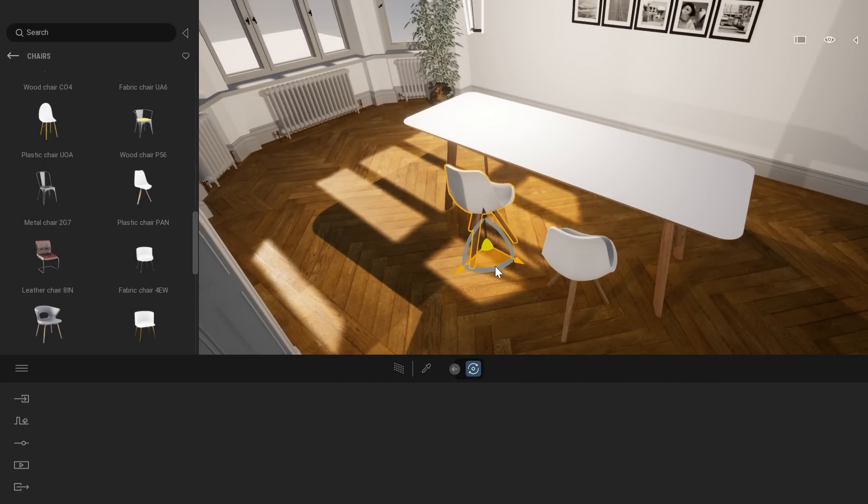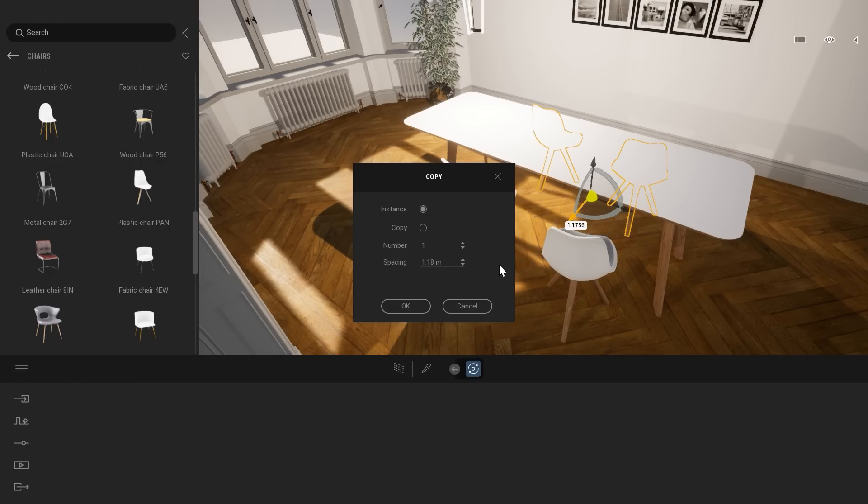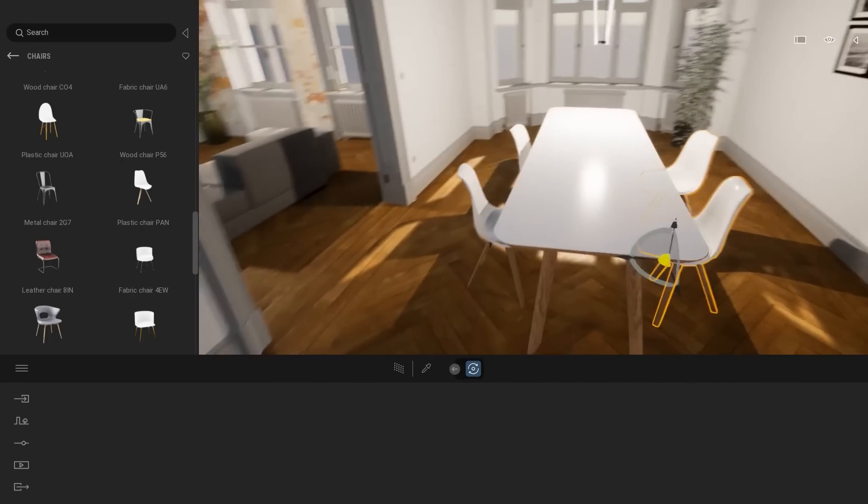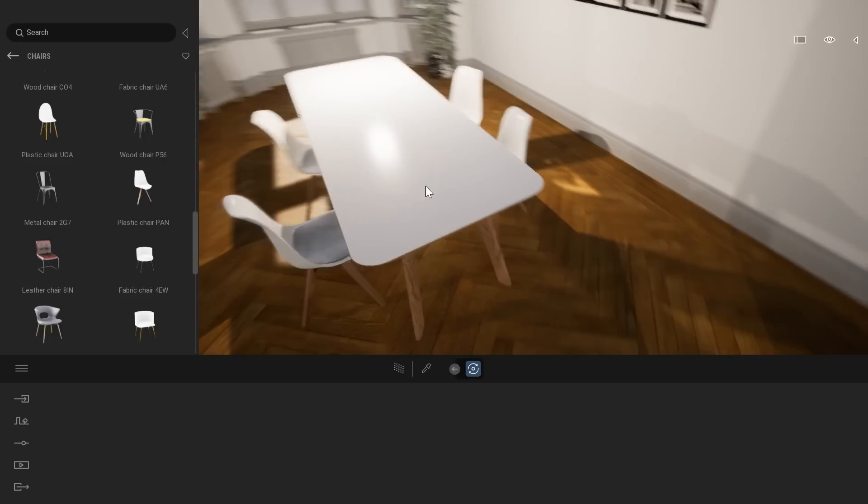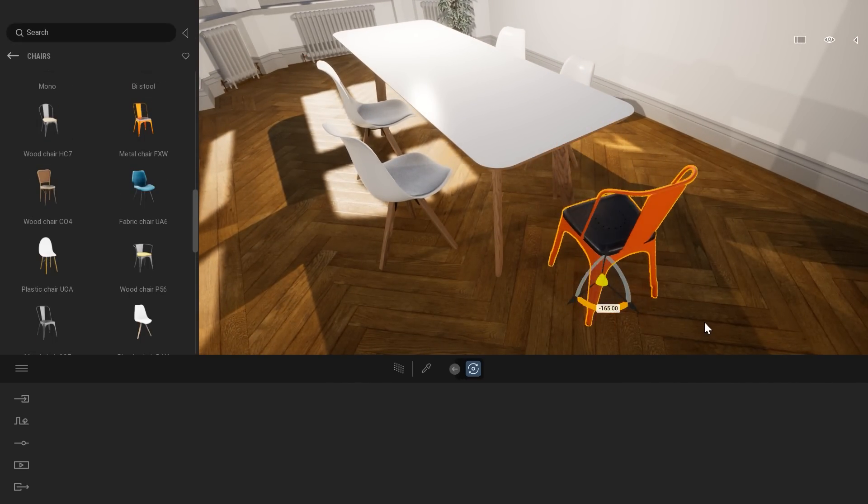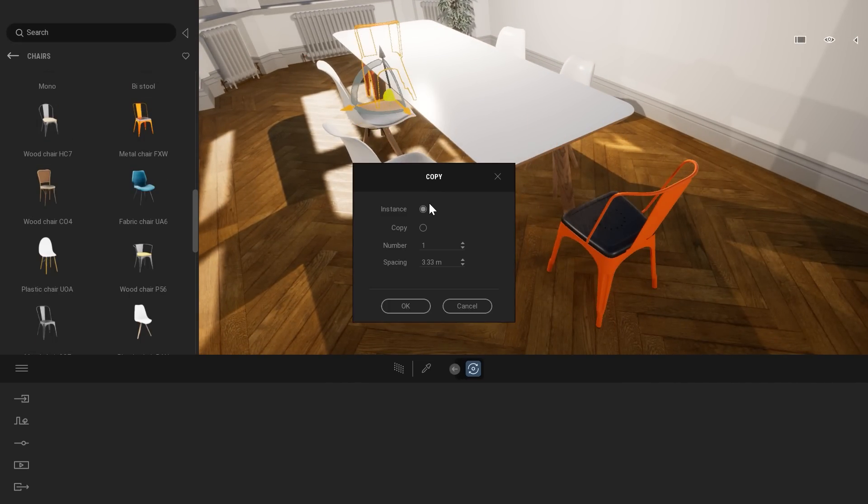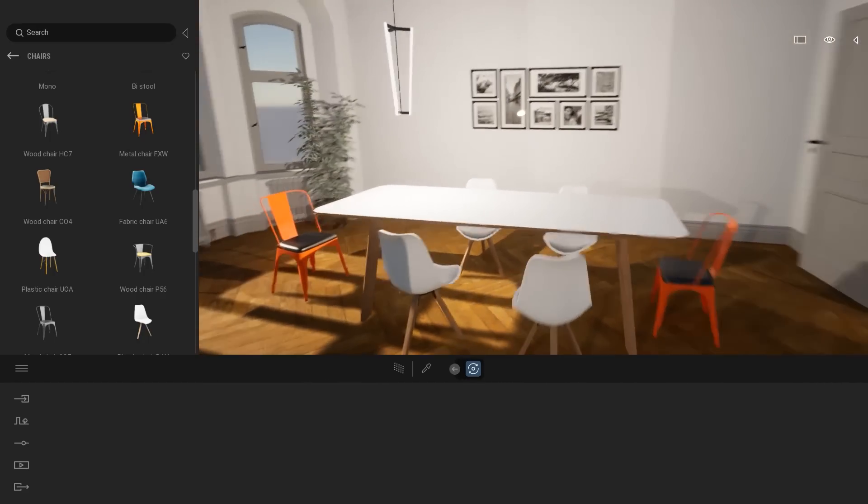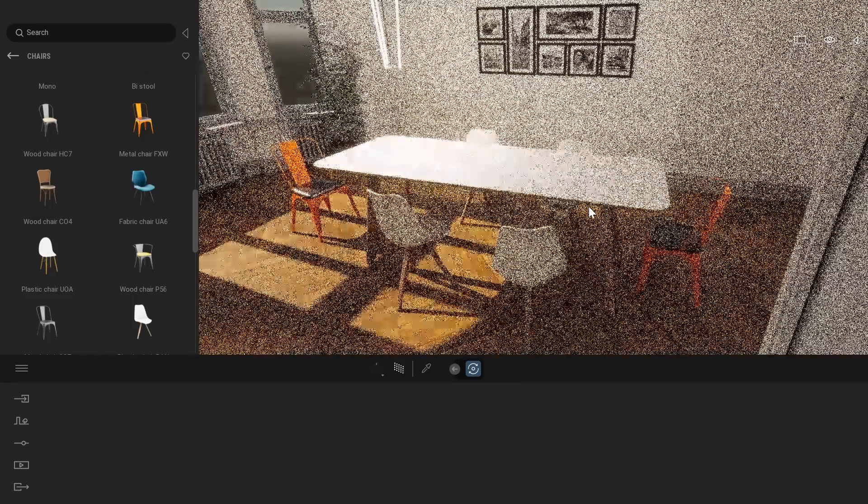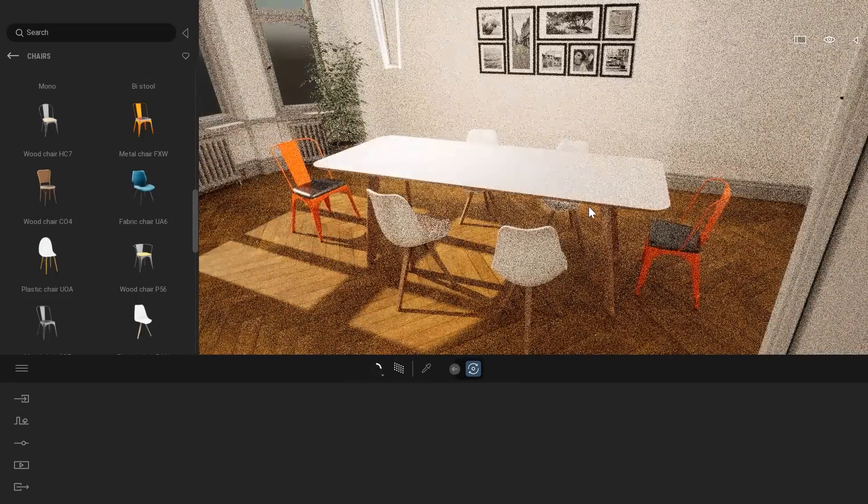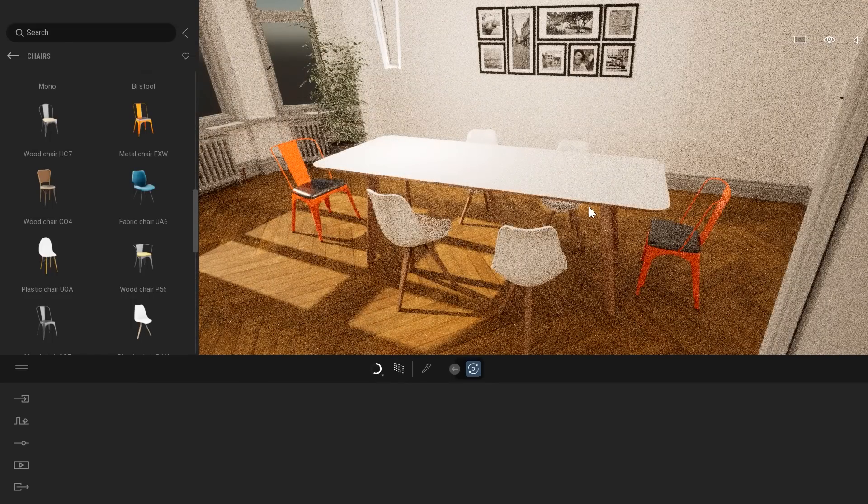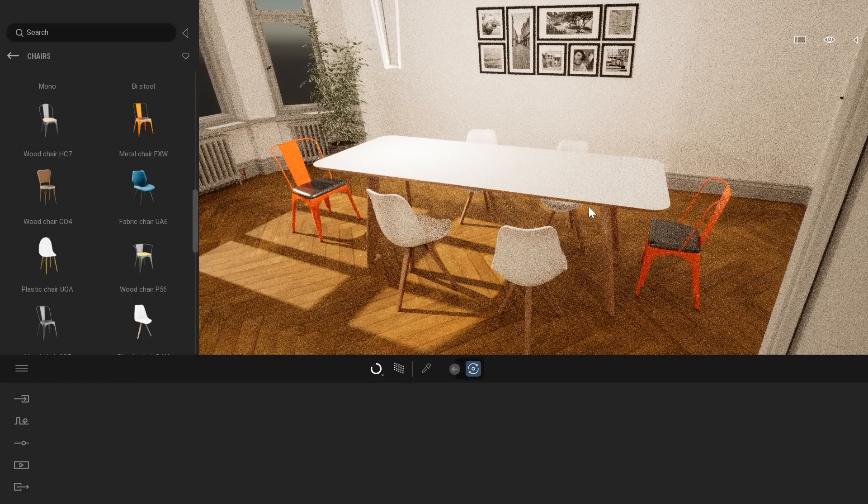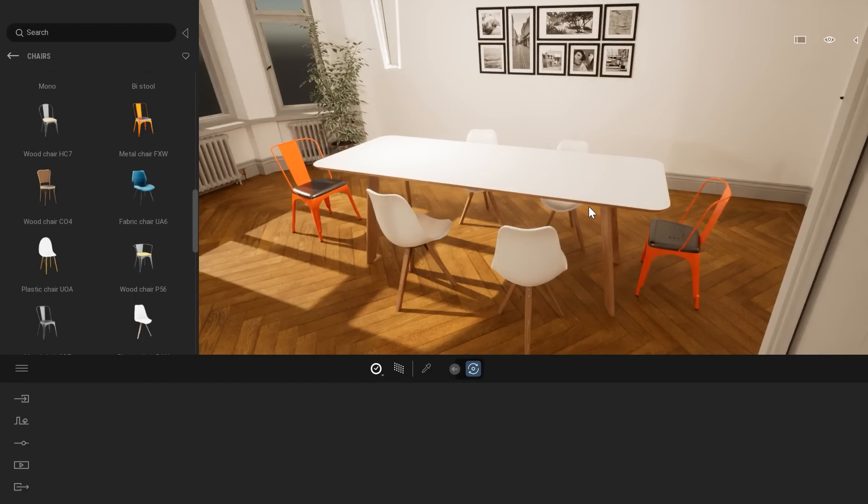So here, just dropping a couple of chairs inside my project, duplicating them at the opposite side, maybe turning the rotation. What else can we add? Maybe that one to add a bit of color. So here, as you can see, we can also at any moment turn the path tracer on, see the correct lighting information. And yeah, that looks pretty promising.